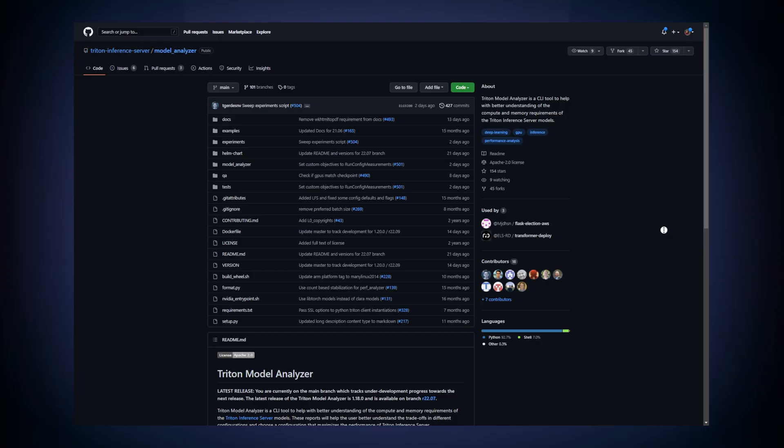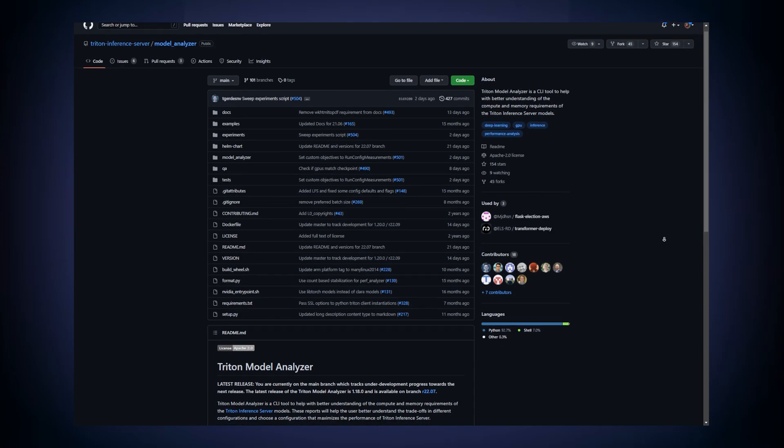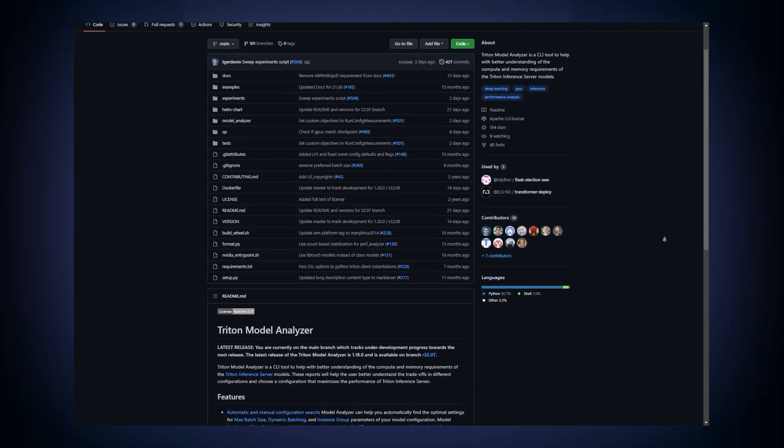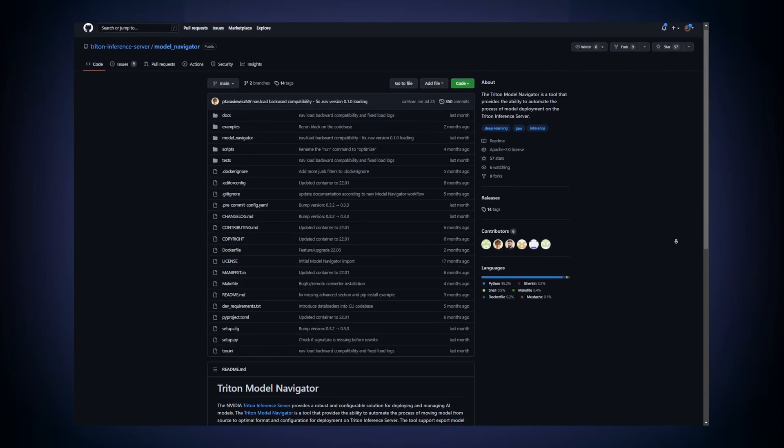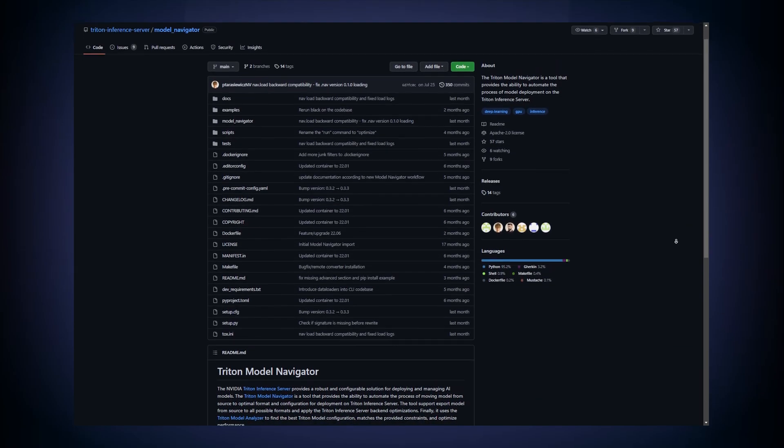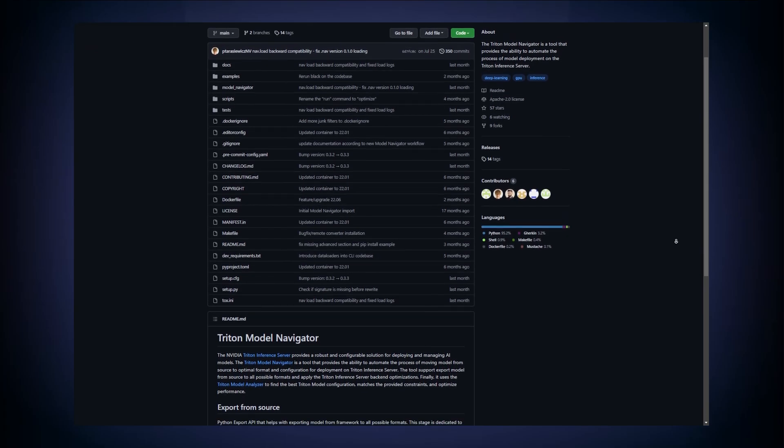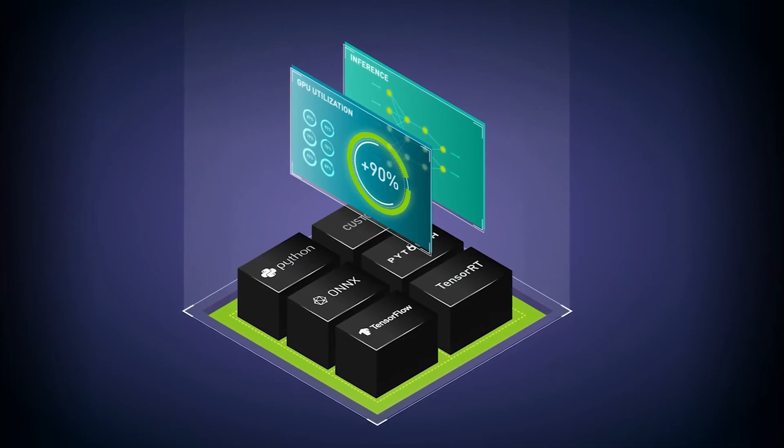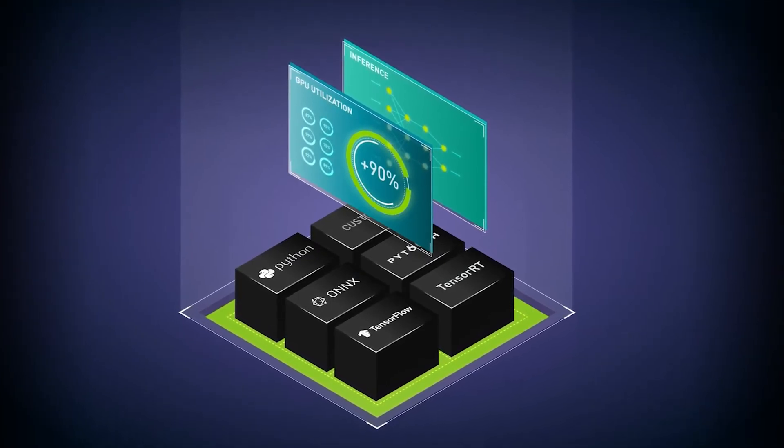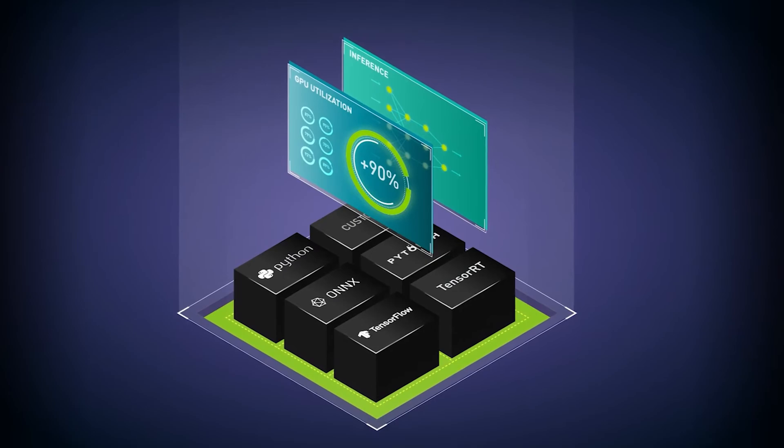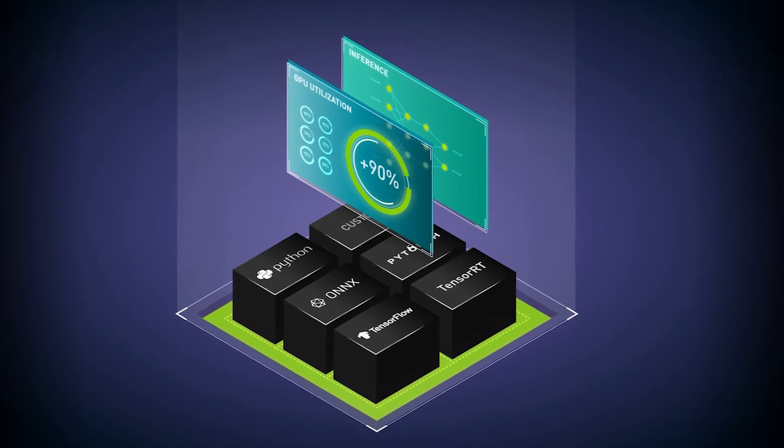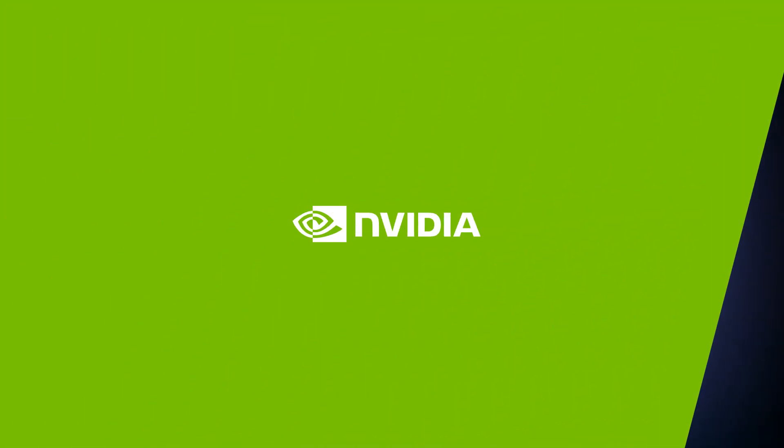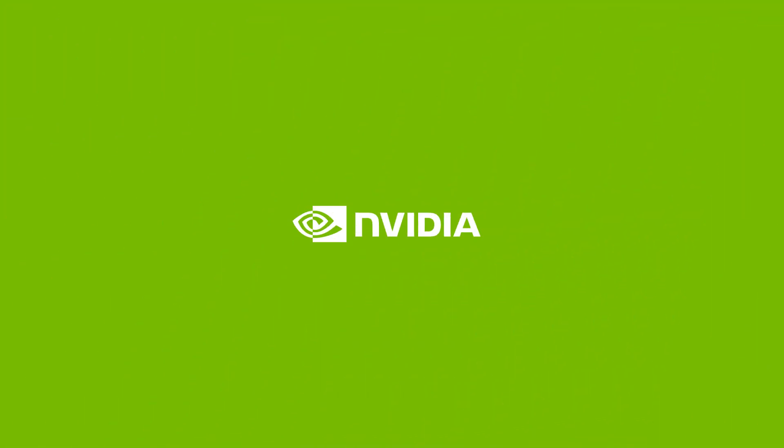We also encourage you to try out tools like the Model Analyzer and the Model Navigator, which help optimize model deployment. You can find the links to the documentation and other helpful information below this video. Happy inferencing!